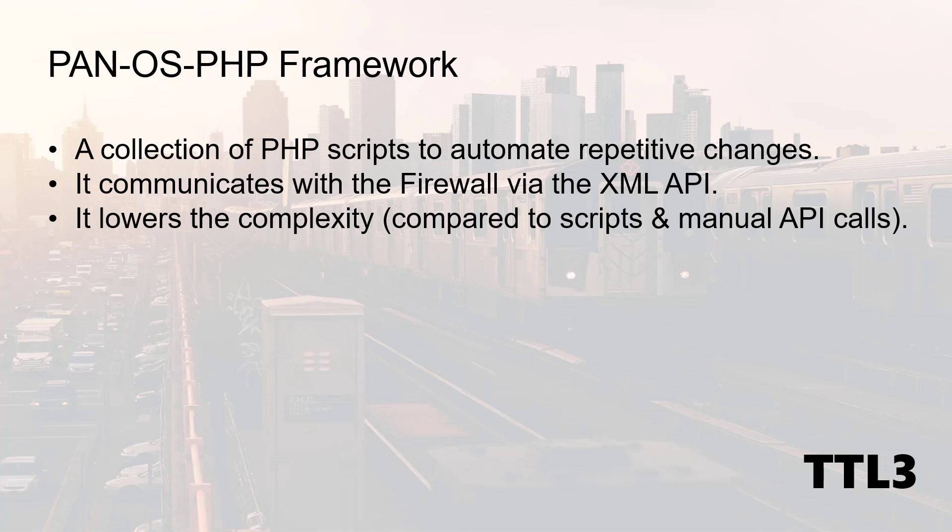One thing about this framework is that it lowers the complexity compared to scripts or manual API calls, so you don't need to be a code expert to automate some basic tasks.